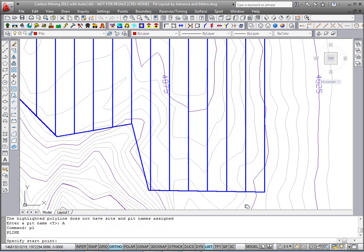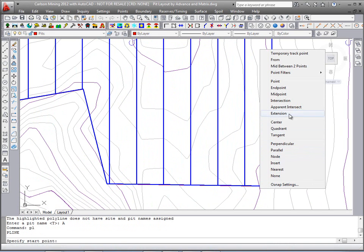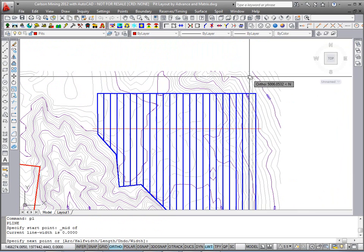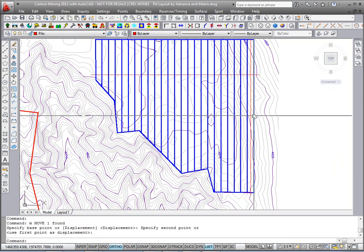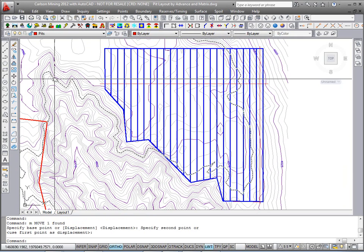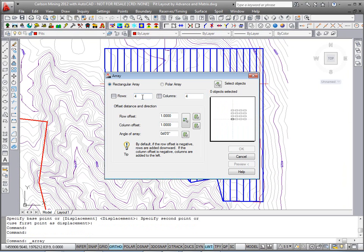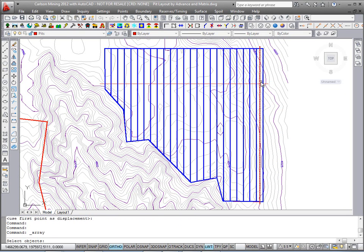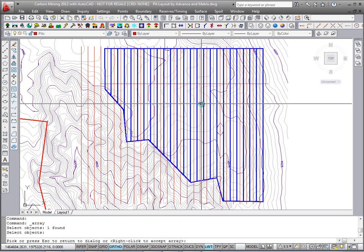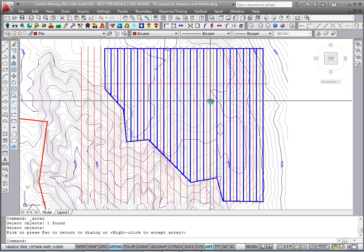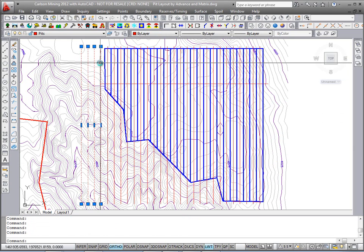I'll draw another polyline from the south end — I'll go right to the midpoint. Ortho is on, we'll go straight up. I'll move it down a little so it extends through the pit on both ends. Instead of doing a copy, we'll use the AutoCAD array command. I'll do one row and about 28 columns, offset negative 180 to the left. Select the object and preview. We did about four extra, which is fine. Right-click to accept the array, then erase the direction lines on the far left that we don't need.